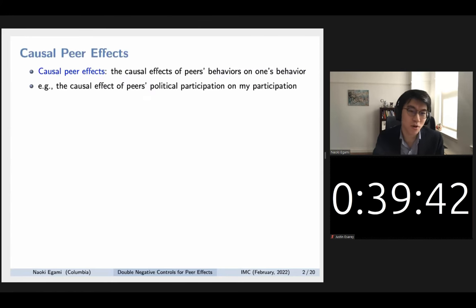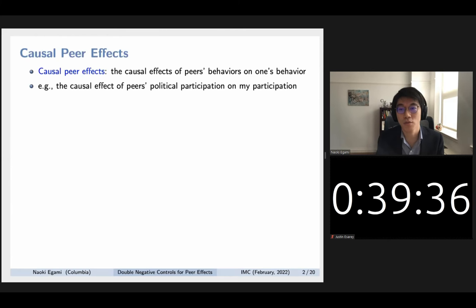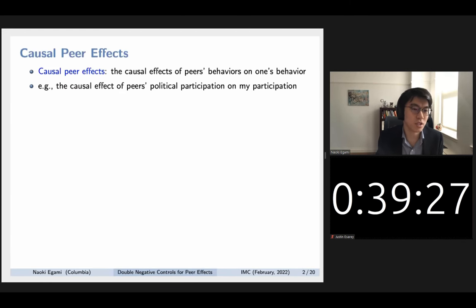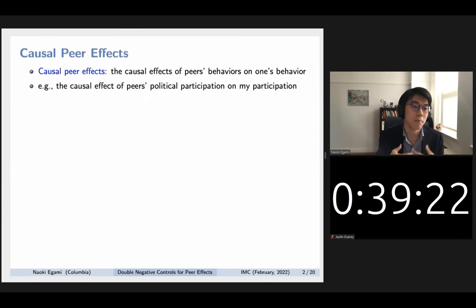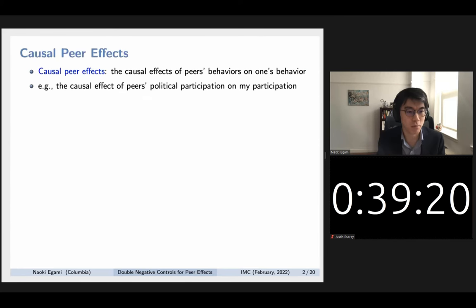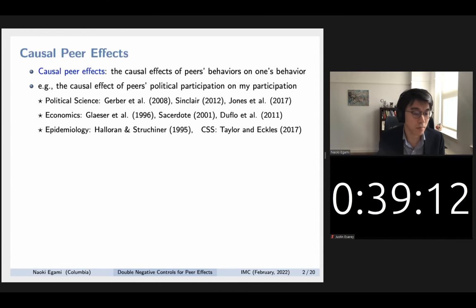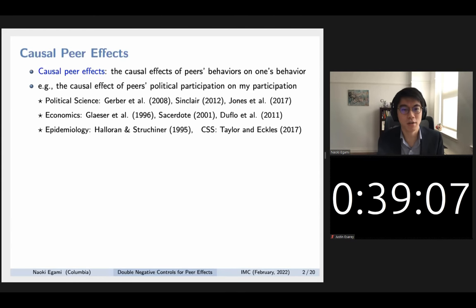So what are causal peer effects? They are the causal effects of peers' behaviors on one's own behavior. For example, the causal effects of peers' political participations on my participation — if I see my friends participating in politics more actively, does that causally impact the probability of me participating more actively? This type of question has been very important in political science. People have studied peer effects on voting behaviors, turnout, social movements, political ideologies, and many other concepts.